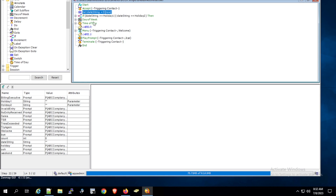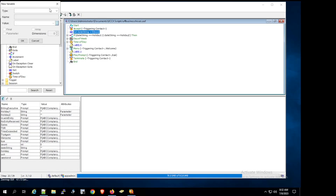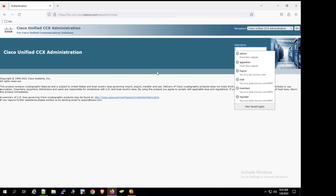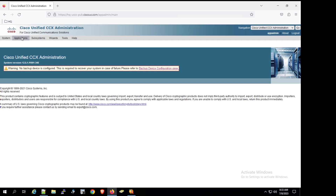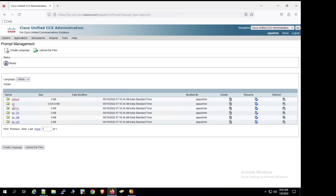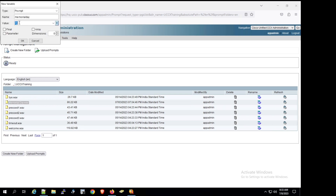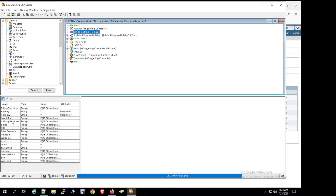Before adding the if statement, we define the prompt variable. We set the prompt name as 'Memorial Day' and assign the value by navigating to Login > Applications > Prompt Management > en > UCCX Training, where our pre-recorded Memorial Day prompt is located. We copy that path and click OK. The prompt variable is now added successfully.